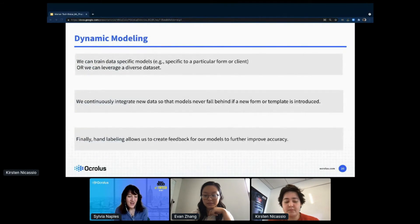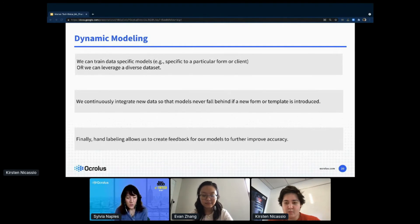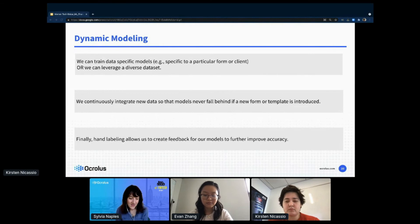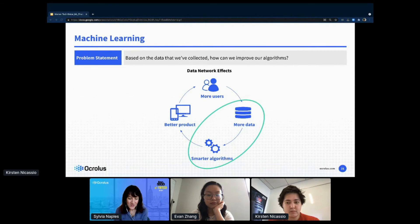In addition to high accuracy, our models are dynamic. We can train specific models for a specific form or a specific client, or we can leverage a diverse dataset. We continually integrate new data so that the models never fall behind if a new form or template is introduced. Hand labeling allows us to create feedback for our models to further improve accuracy.